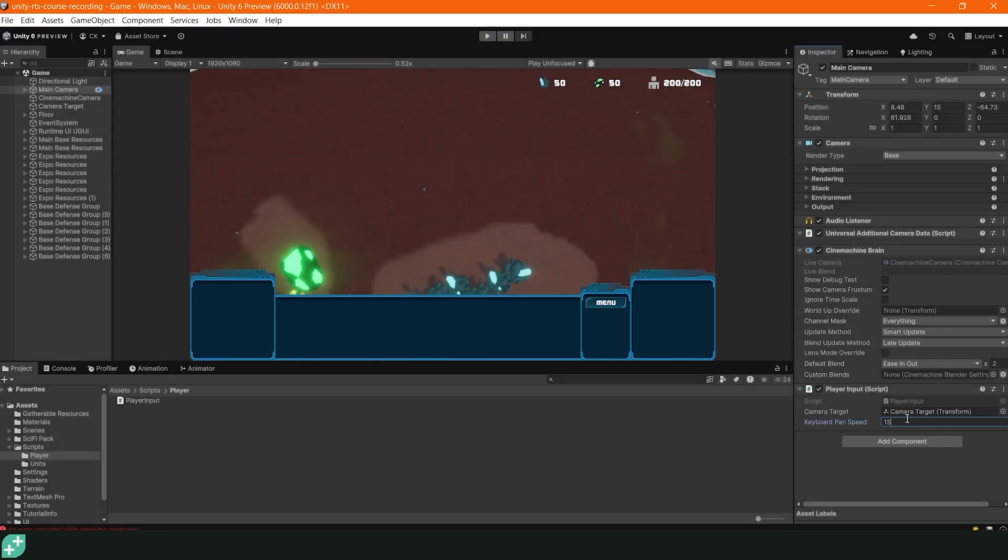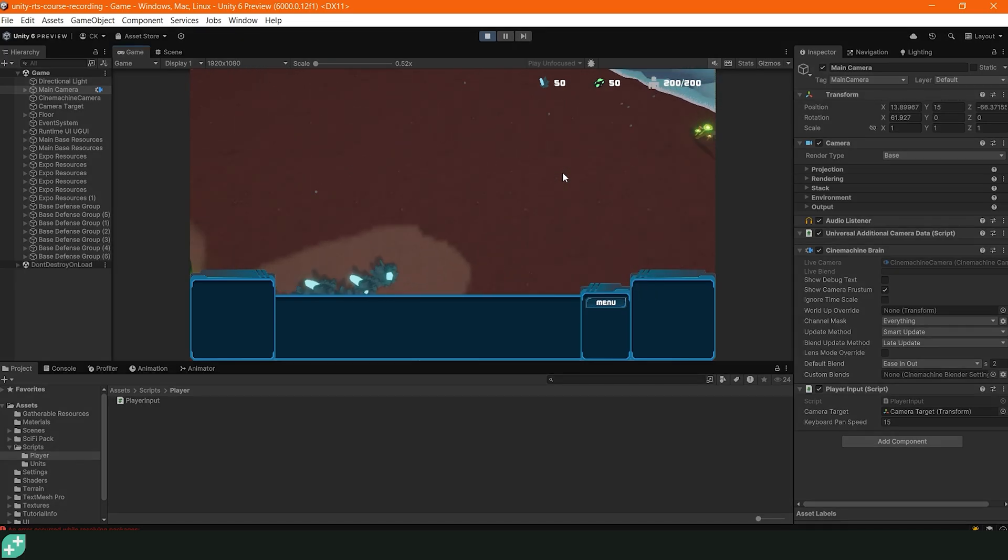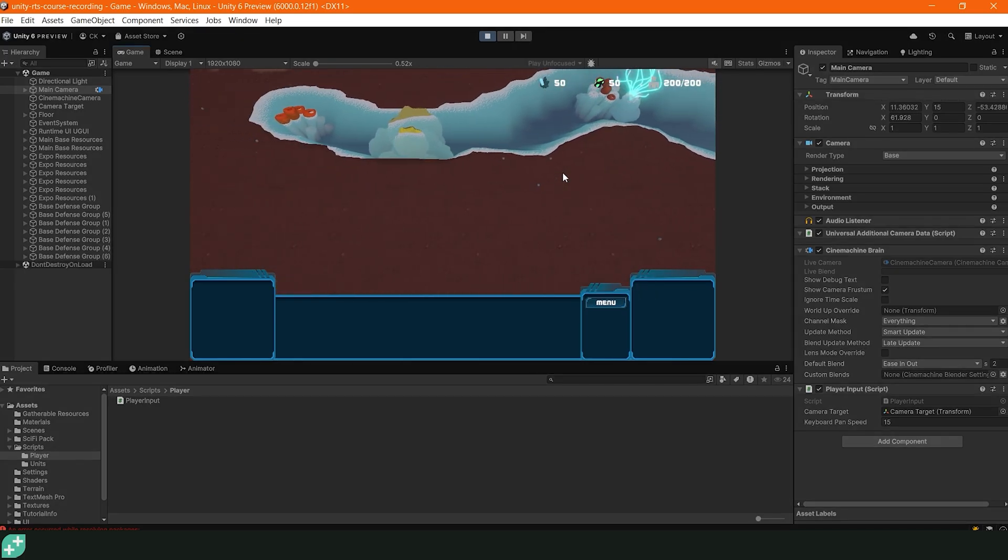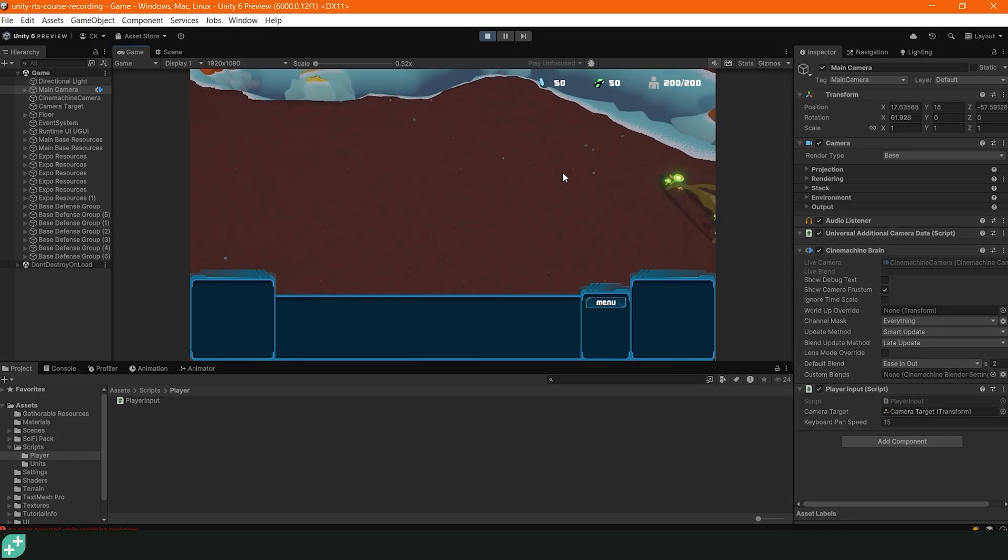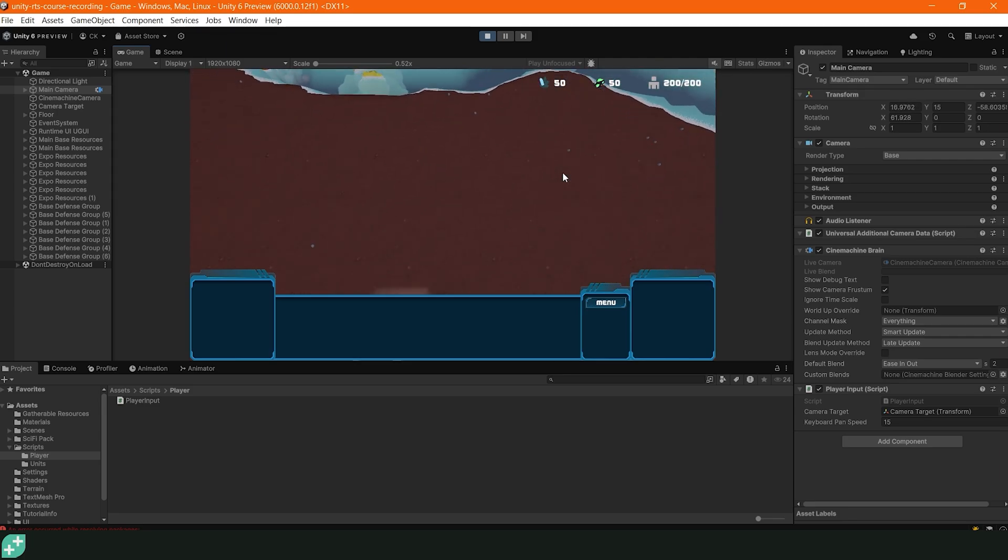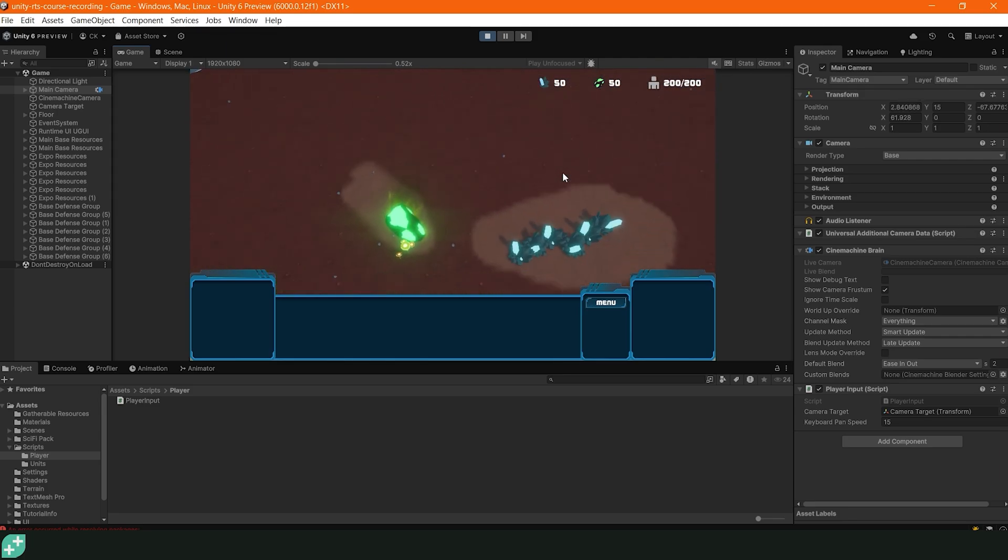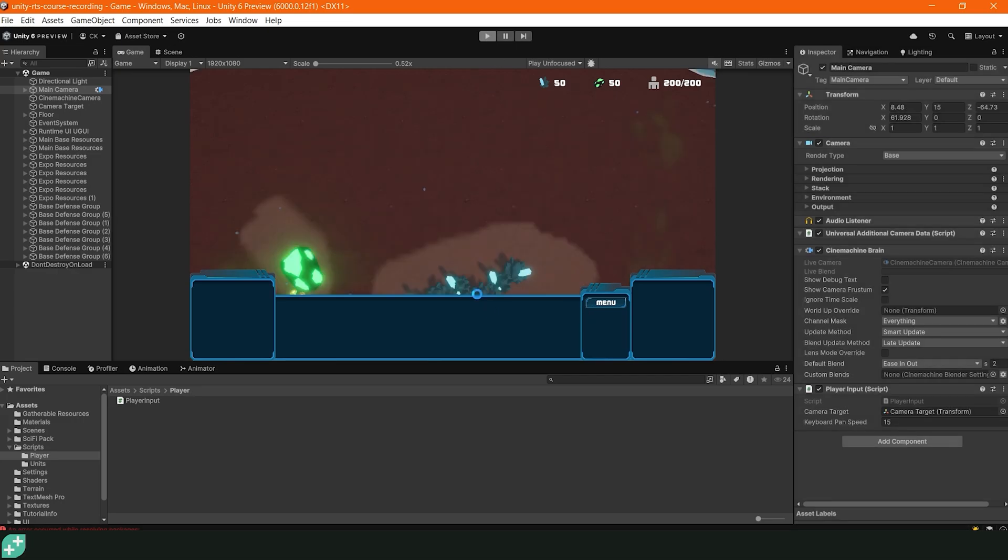That's all for this lecture. We've learned about the new input system keyboard APIs and used it with the player input to give us a nice way to pan around using the keyboard. When you're ready, I'll see you on the next lecture where we'll continue to use the new input system to refine our player input.